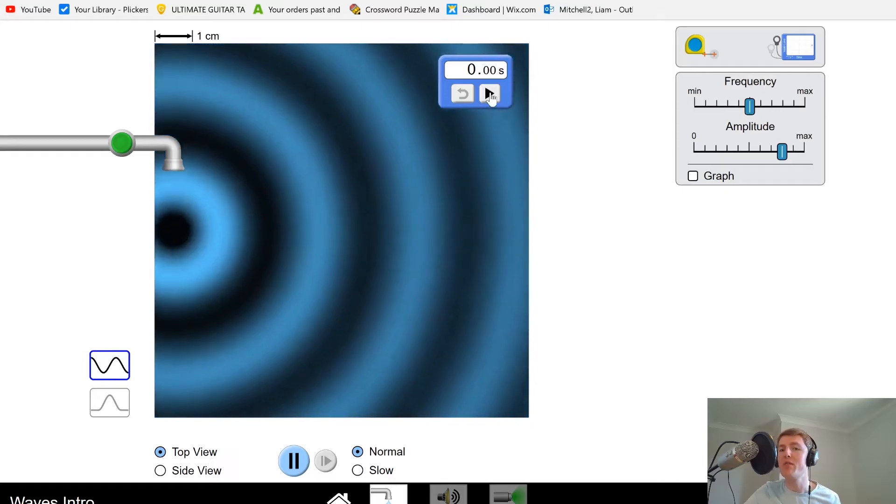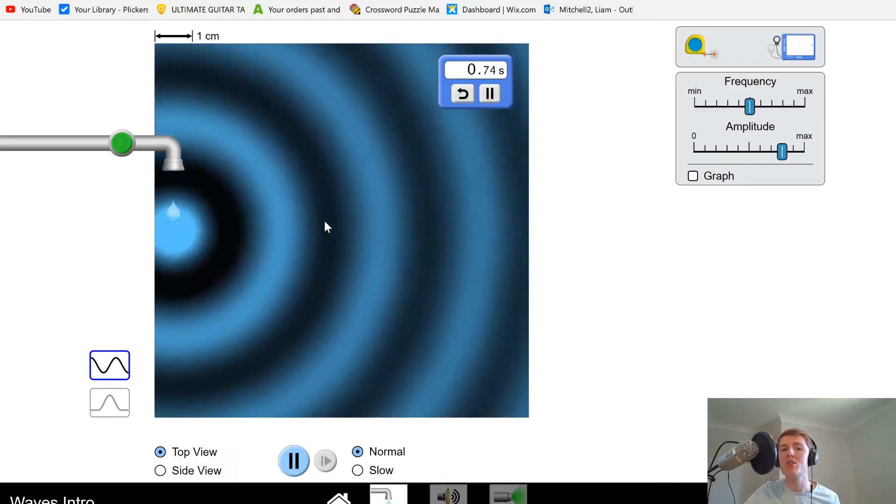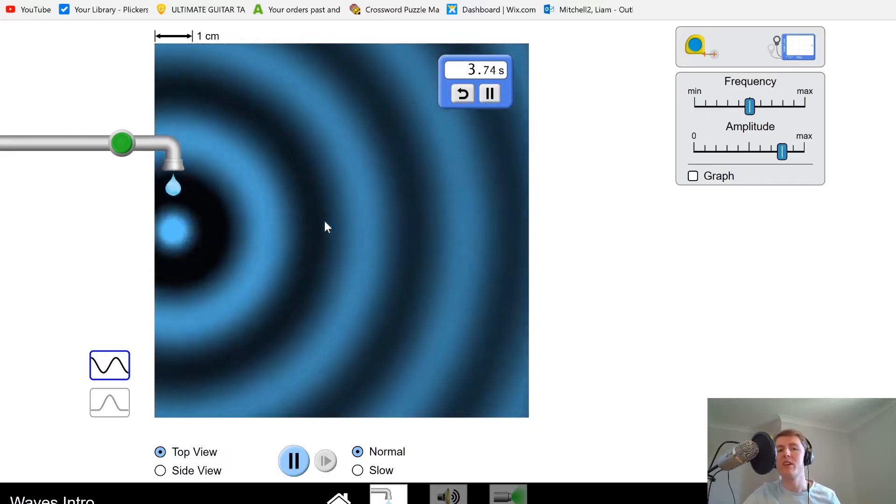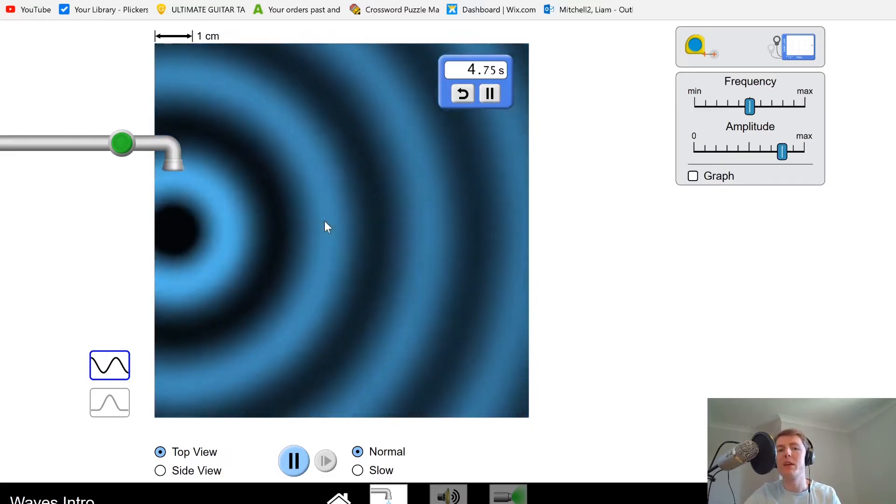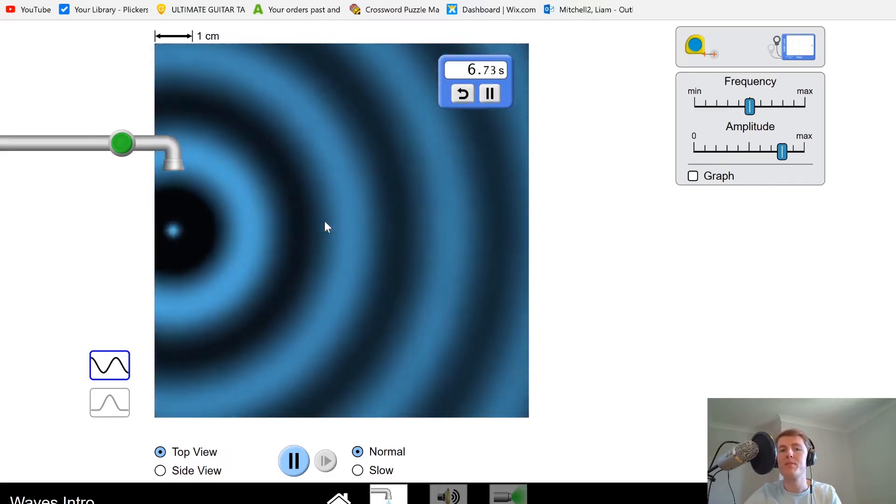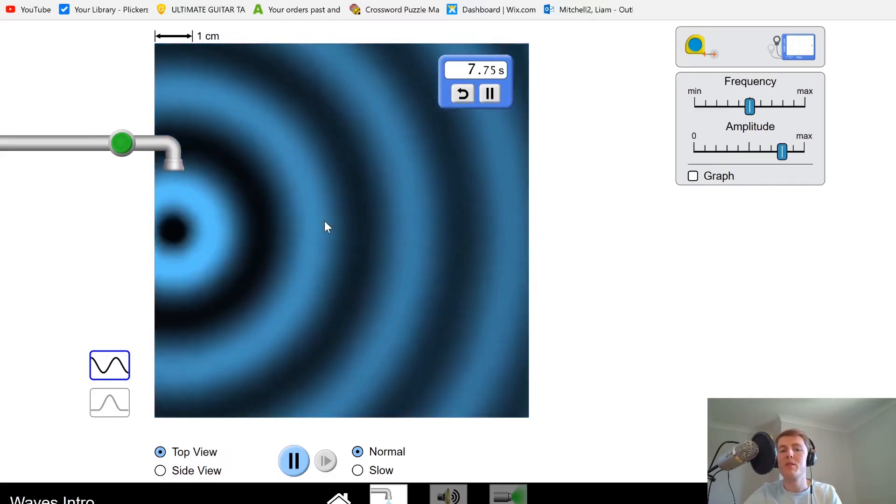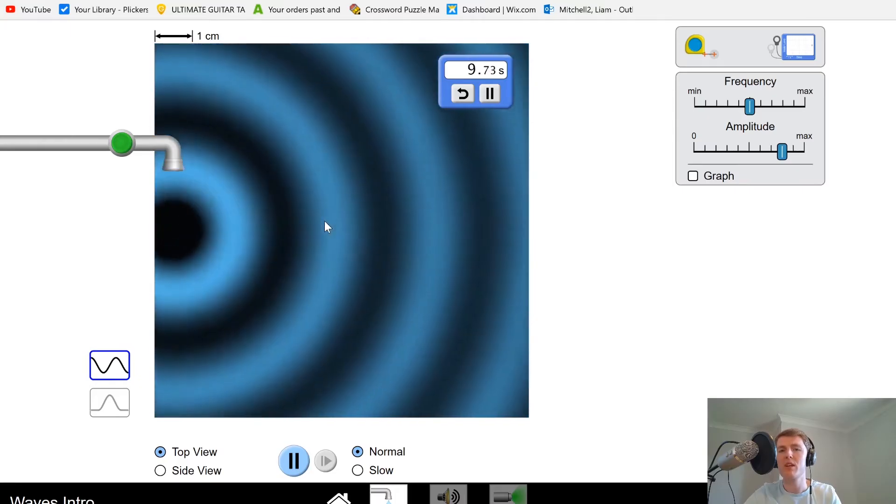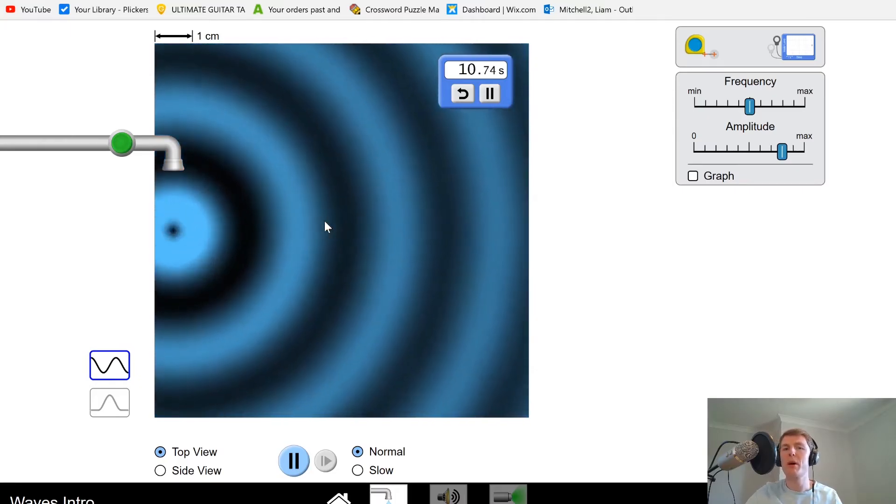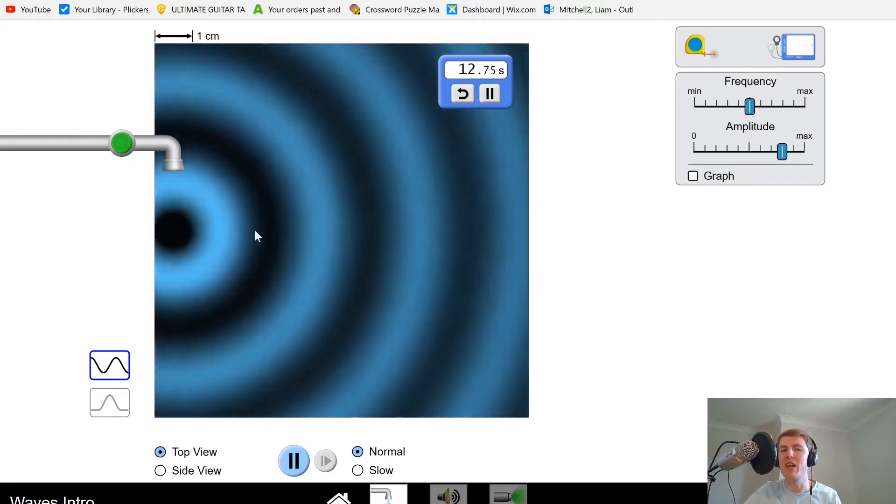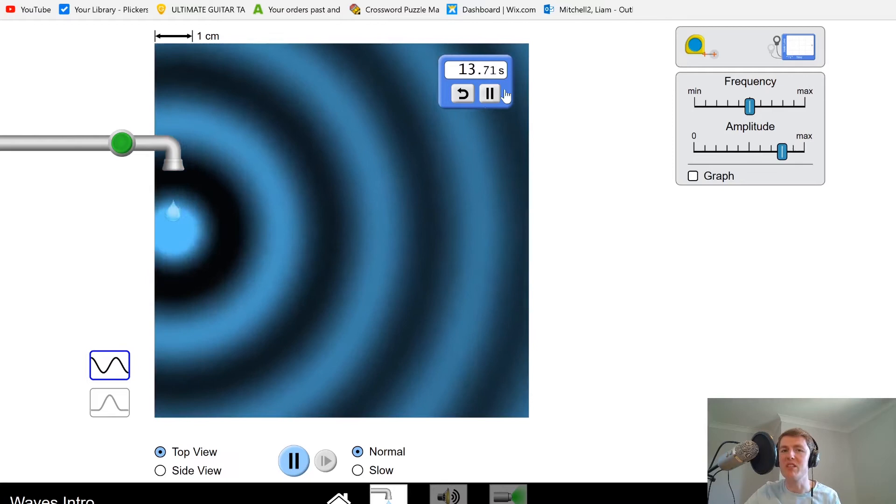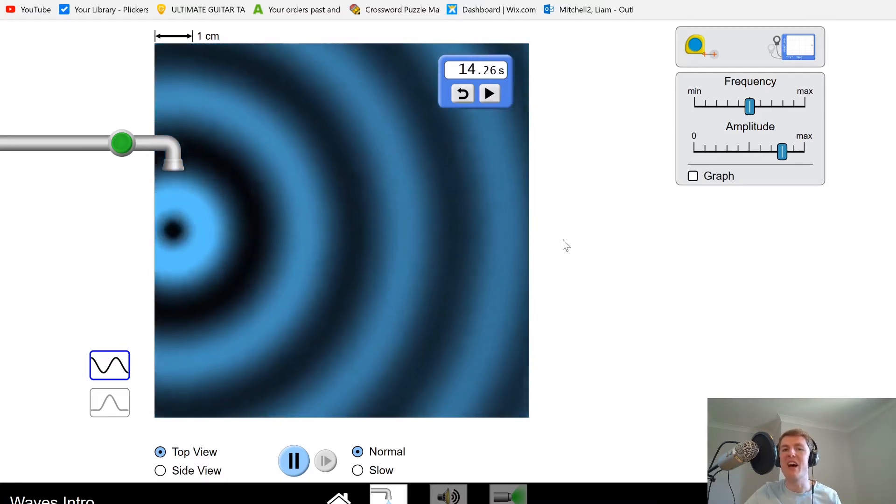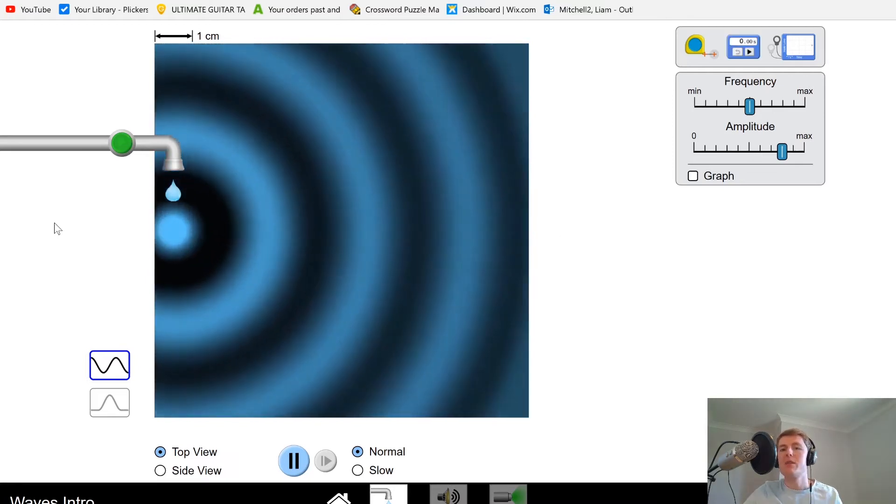If I start my stopwatch: one wave, two waves, three waves, four waves, five waves, six waves - about six and a half to seven waves. Let's round it to seven waves in that 10 seconds.